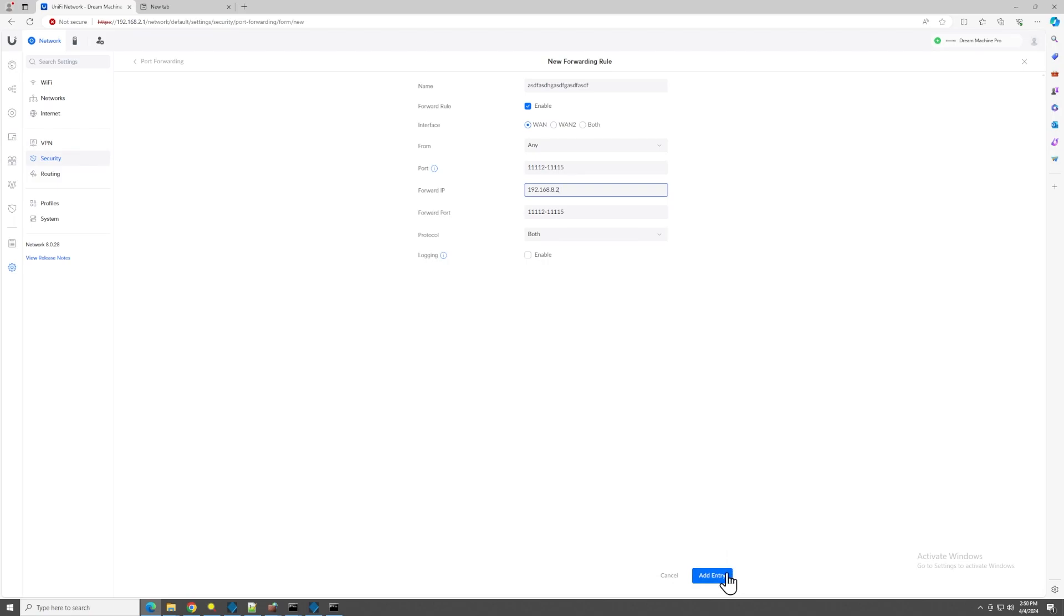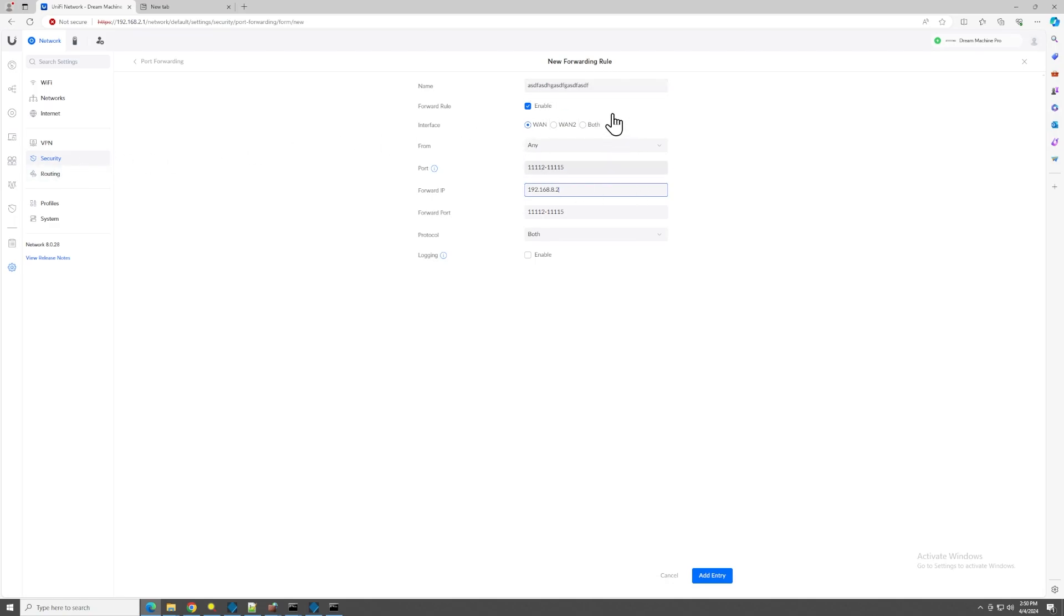Once I click add entry on this, this will be publicly viewable from the internet. Obviously, I'm not going to do that. But basically, the essential thing is in your router, whatever, find the port forwarding section, and you should be good to go once you add these values in.